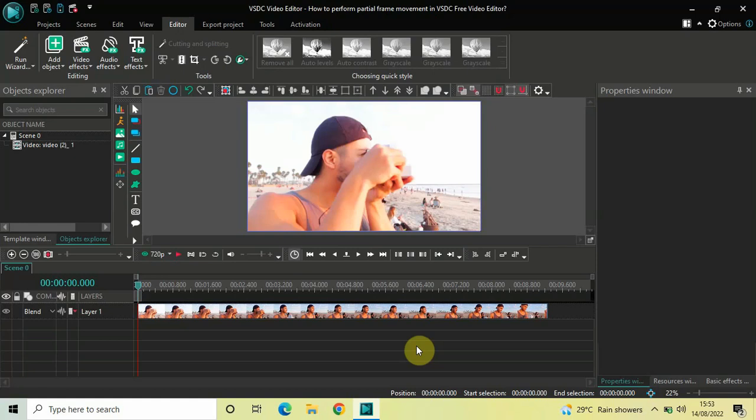Hey guys, welcome back to Next Gen Block. In this video I want to show you how you can perform a partial frame movement in VSDC free video editor. It's actually super easy to perform, so without further delay let's get started and see how you can do this.